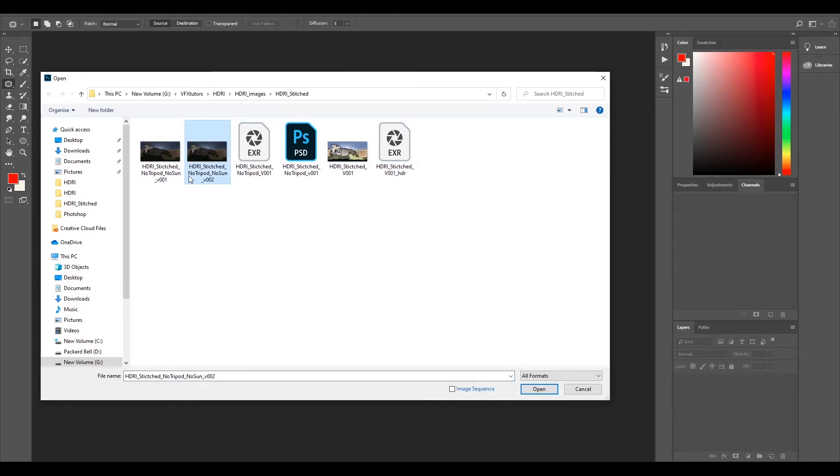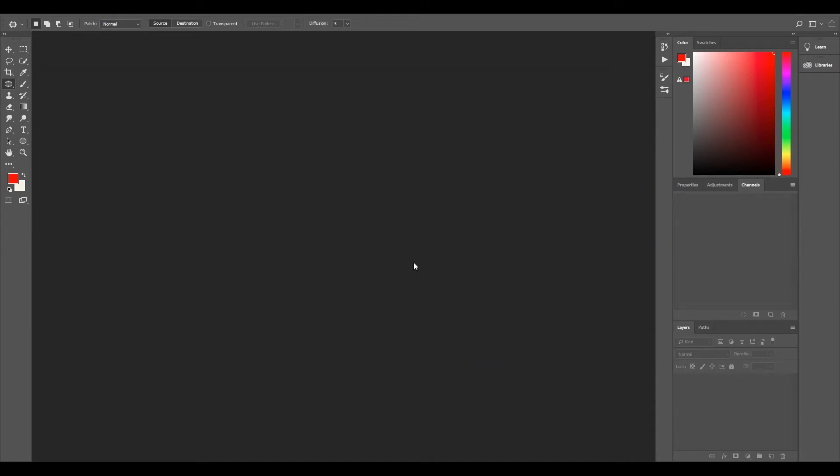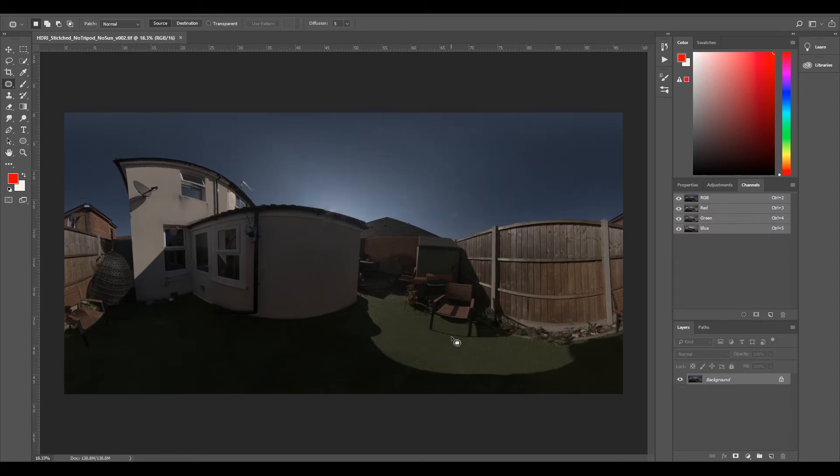I'm going to bring in the stitched tripod no sun and select open. It doesn't matter so much because you can pick any one and follow through depending on which one you want to use.